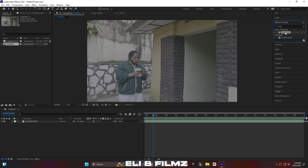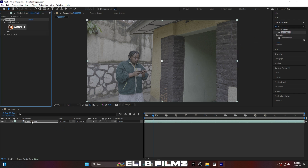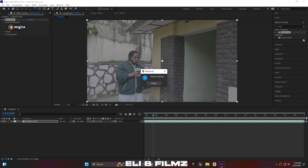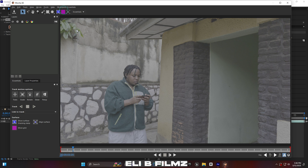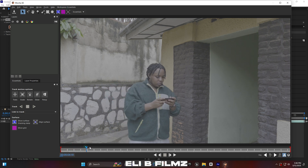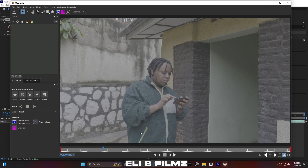Now go to Effects and Presets and search for the effect called Mocha. Drag this effect onto this footage. Open up Mocha and go to the workspace — choose the Essential workspace. Then find where the hologram will start, where the subject starts to hit the phone to switch on the hologram effect.